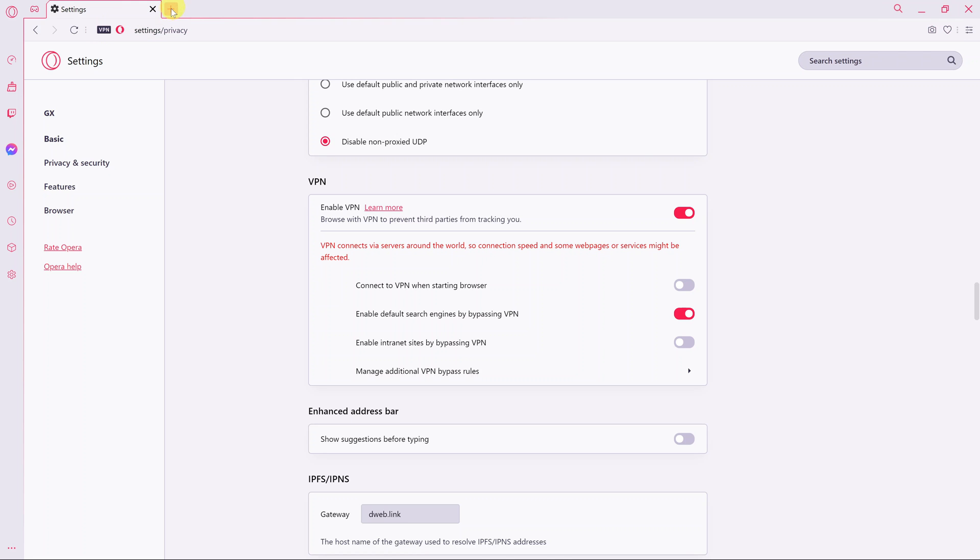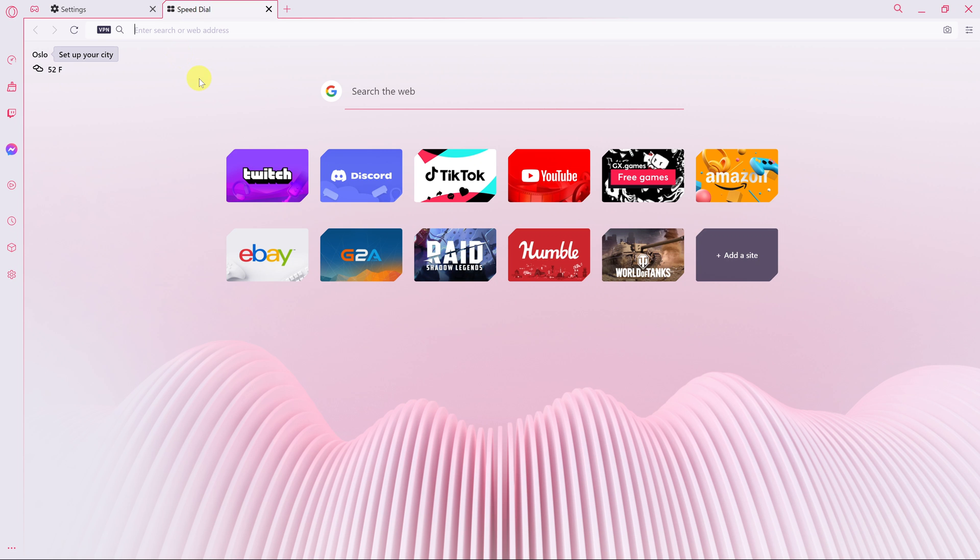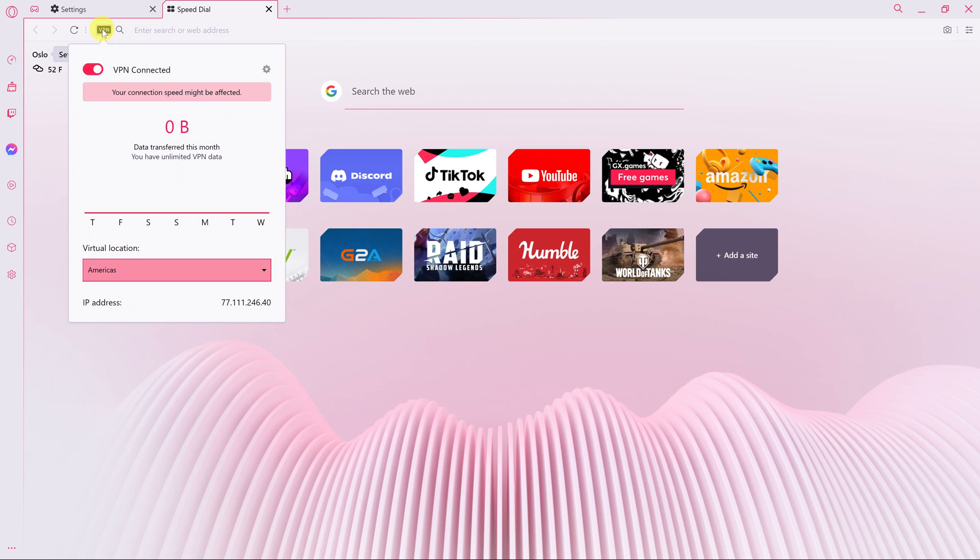Every time you open a new tab or launch Opera GX, there should be a VPN icon on the left-hand side of the address bar. If you click on this VPN icon, you have the option to disable or enable VPN from here.